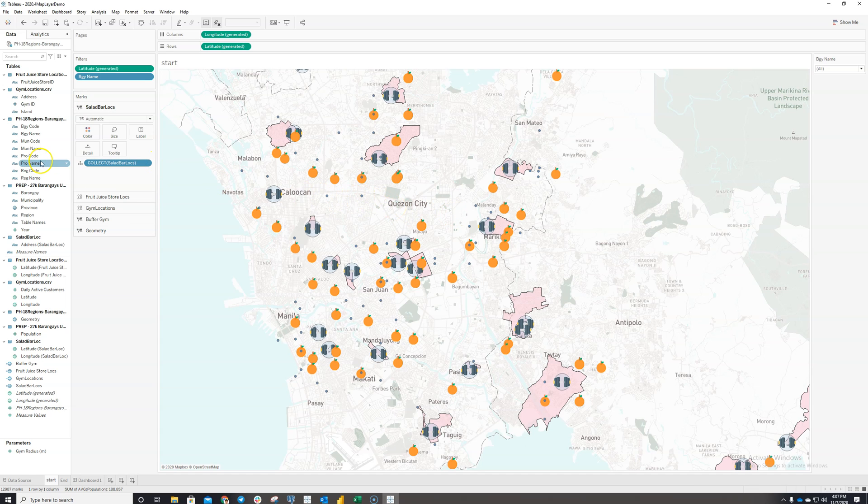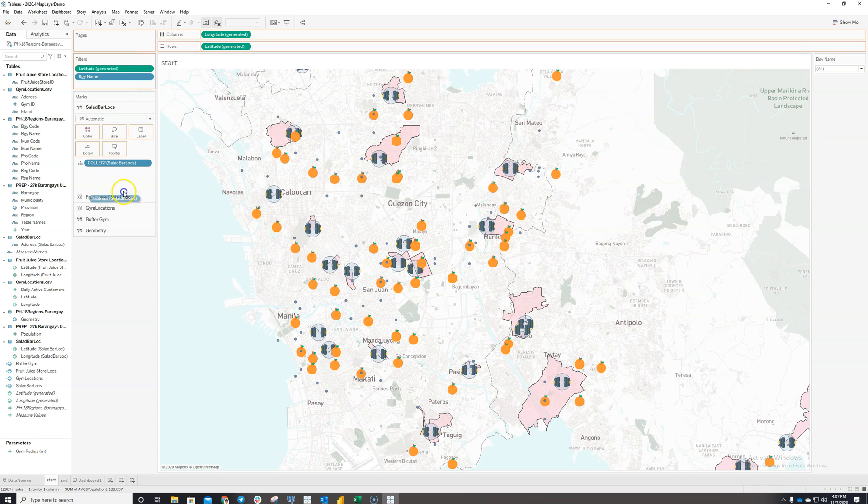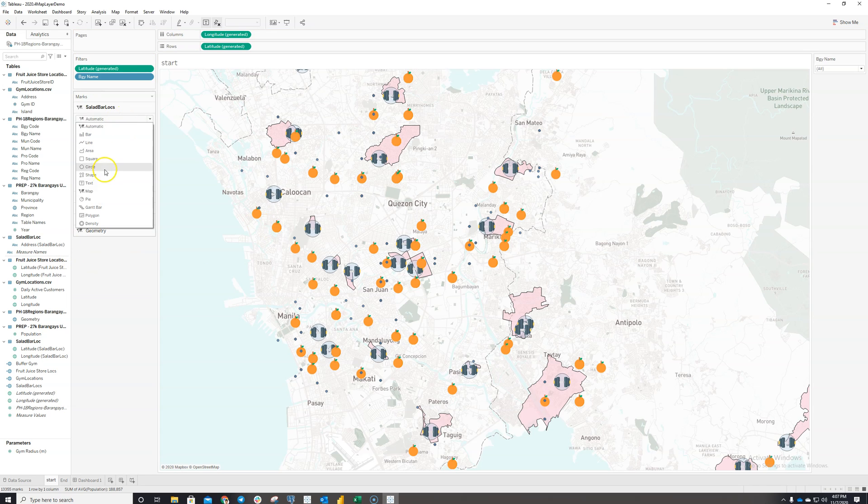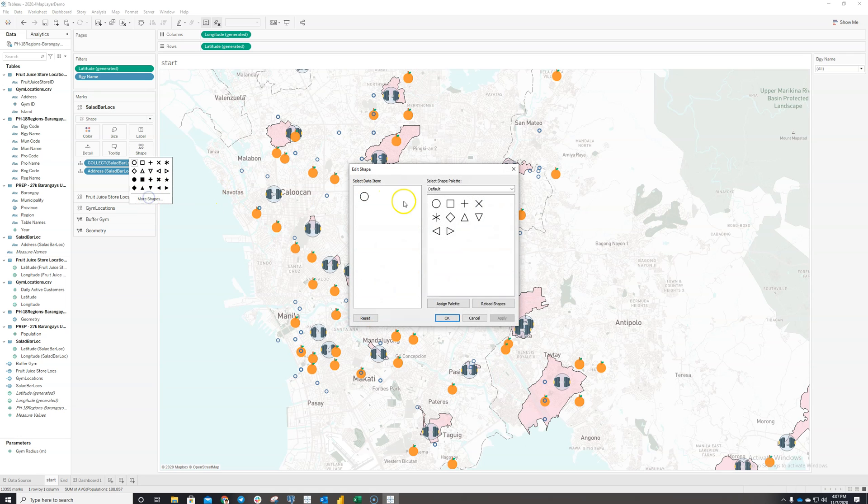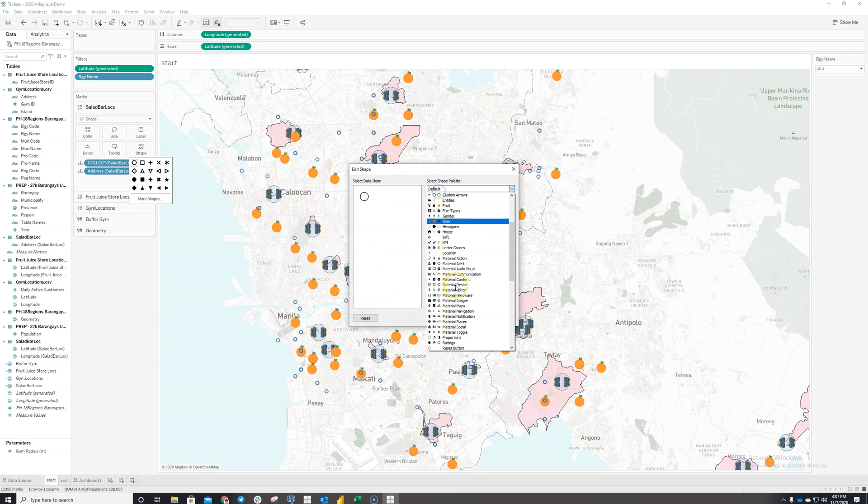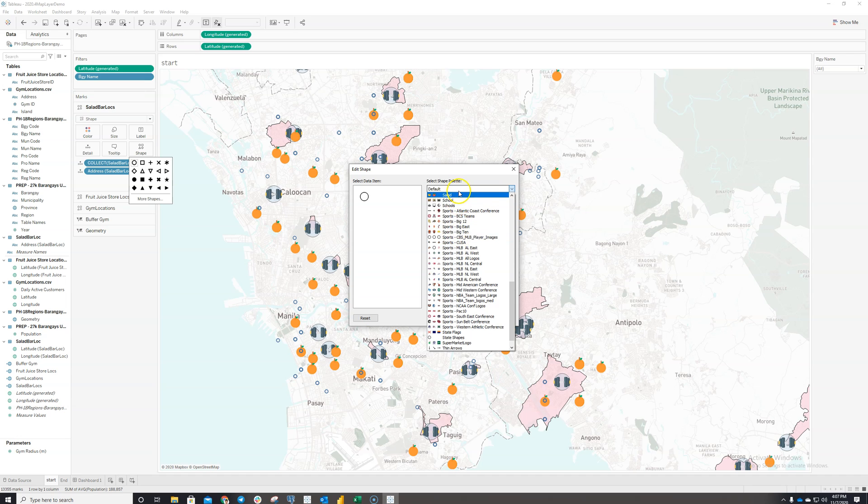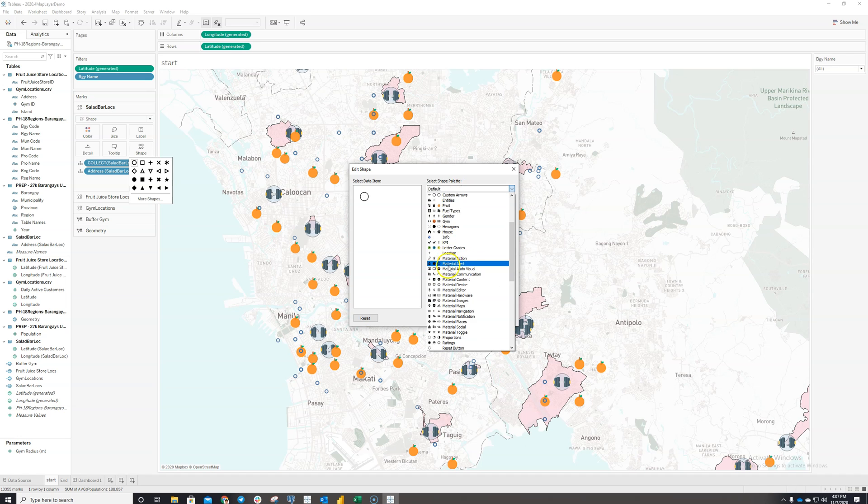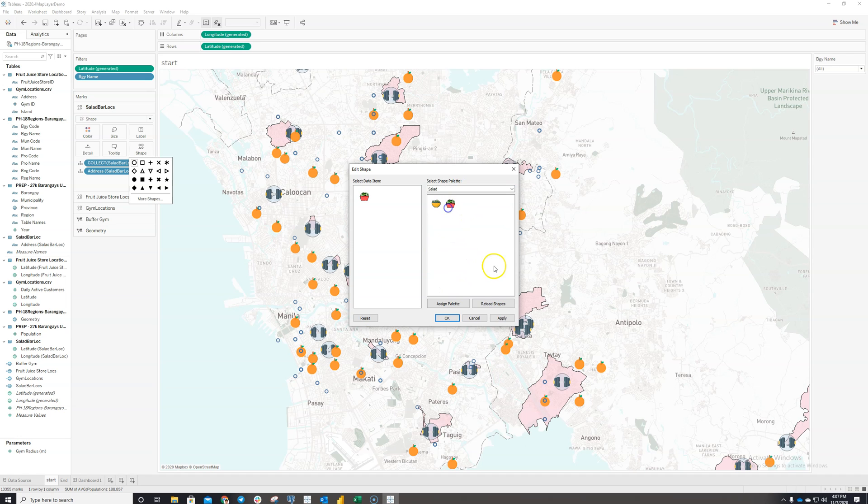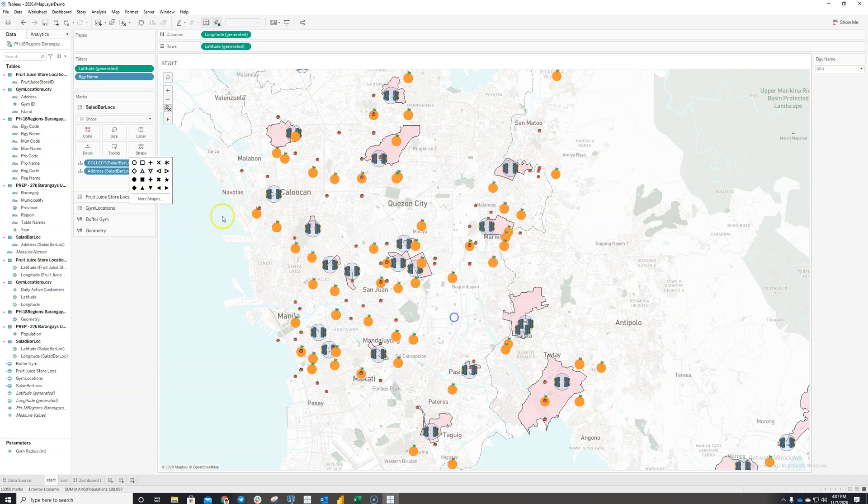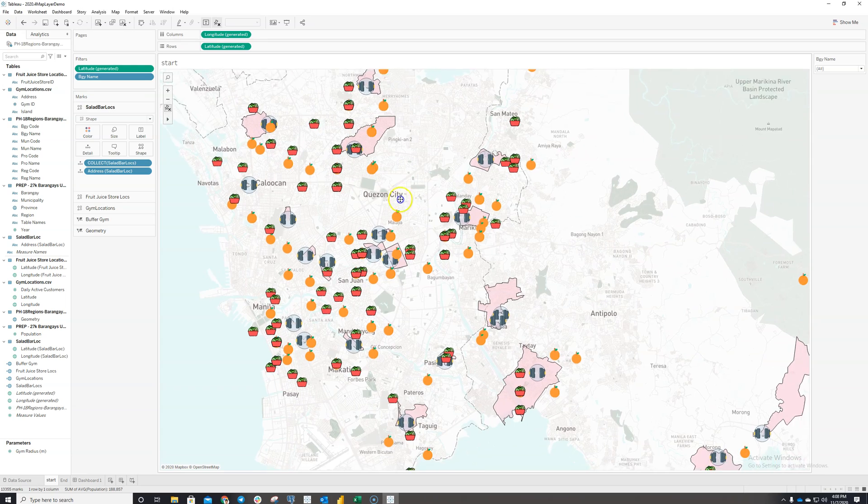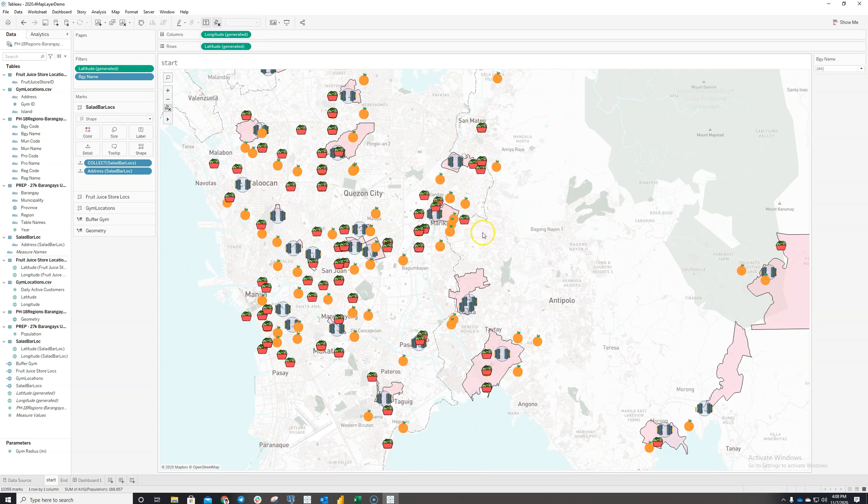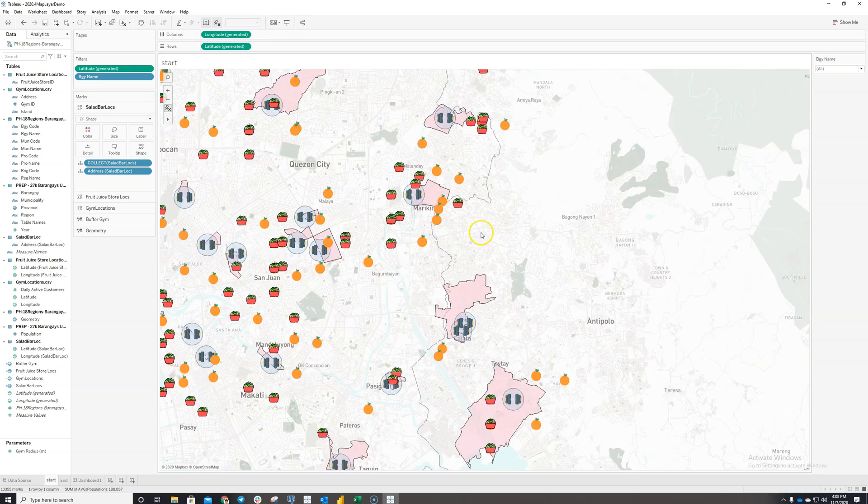So it's slightly unclear now, but if I just make a few adjustments to the formatting, changing the shape and assigning icons to it. Let me assign some preloaded icons I have. Increase the size and just like that, I have the locations of the salad bars on the map.